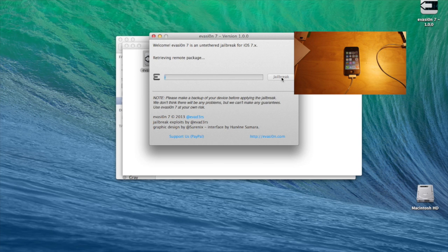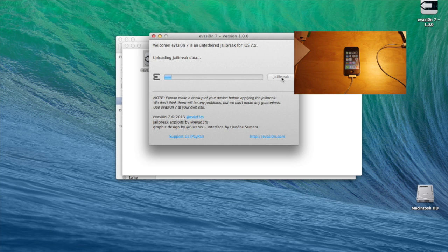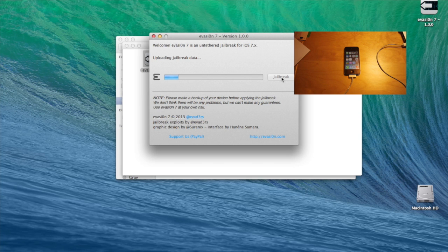It will now upload the jailbreak data and unpack it on the device. During the jailbreak, the iPhone will reboot several times. Don't worry, that is what is supposed to happen. And I'll just skip forward until the first point where you have to do something again.